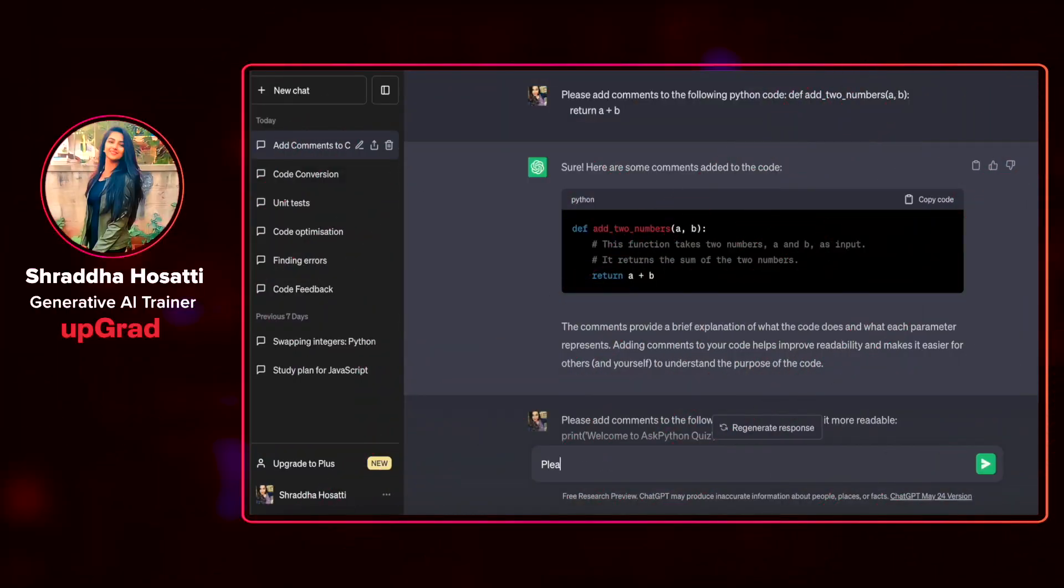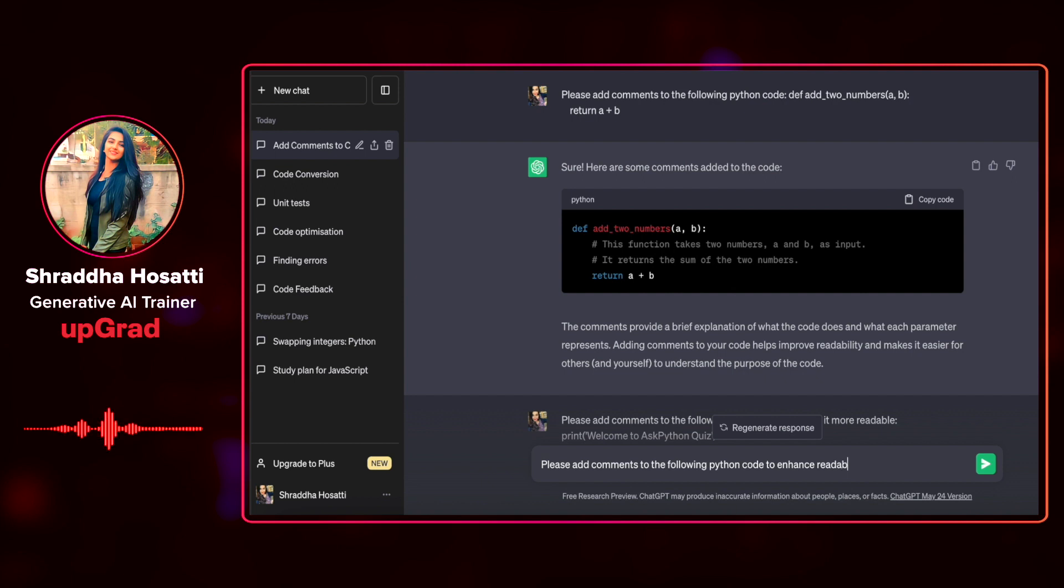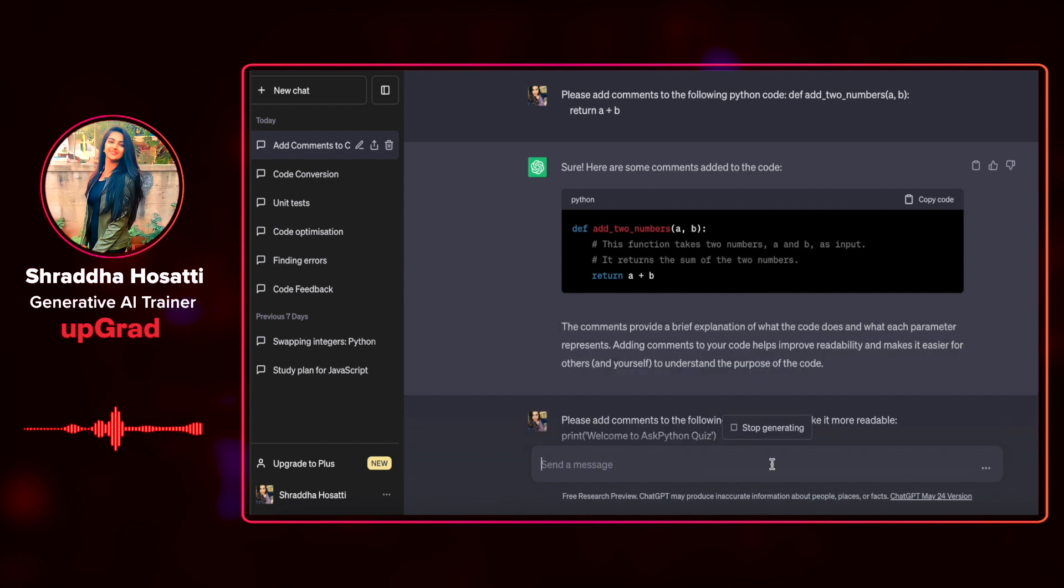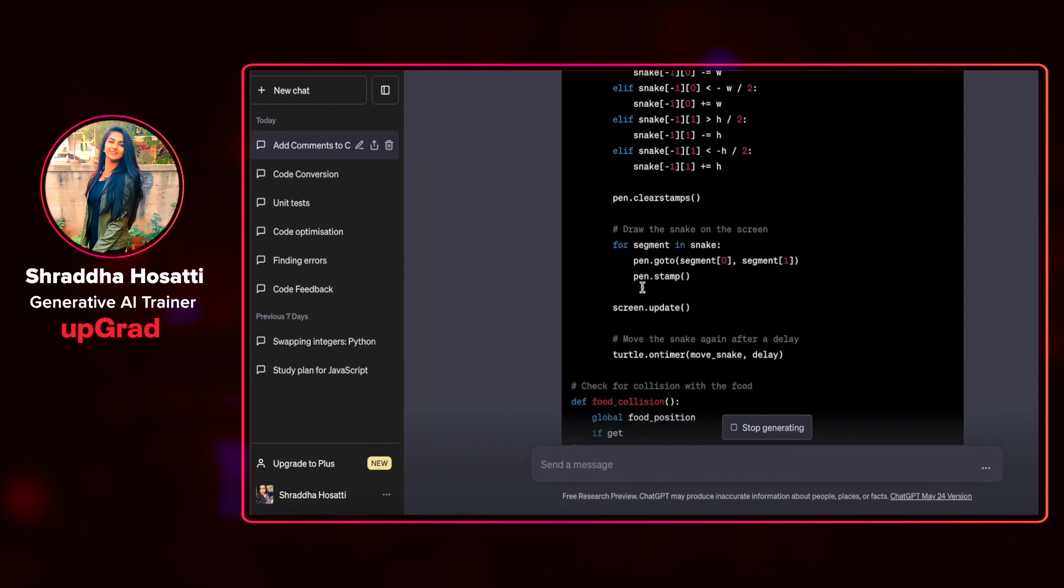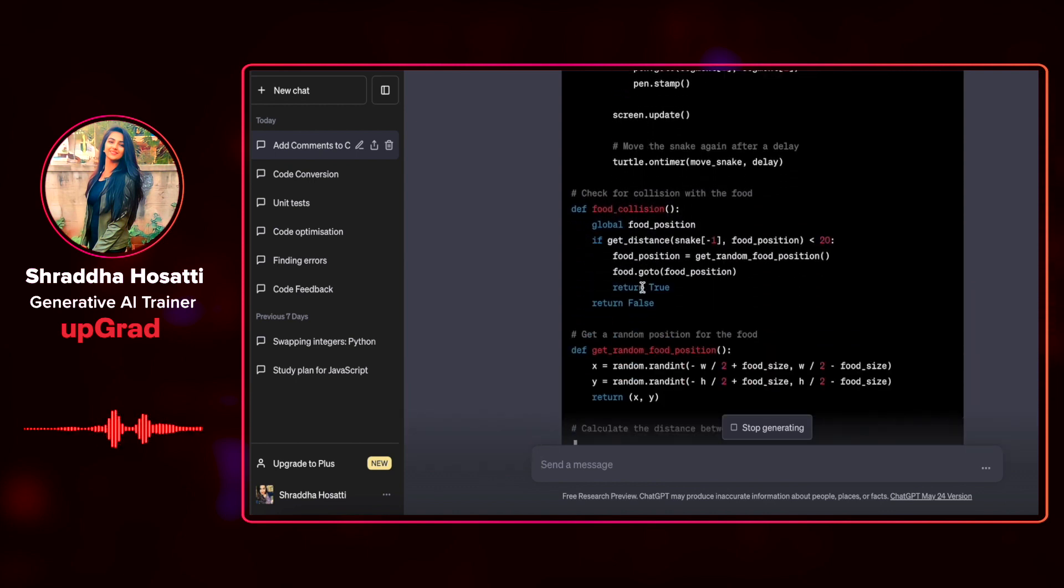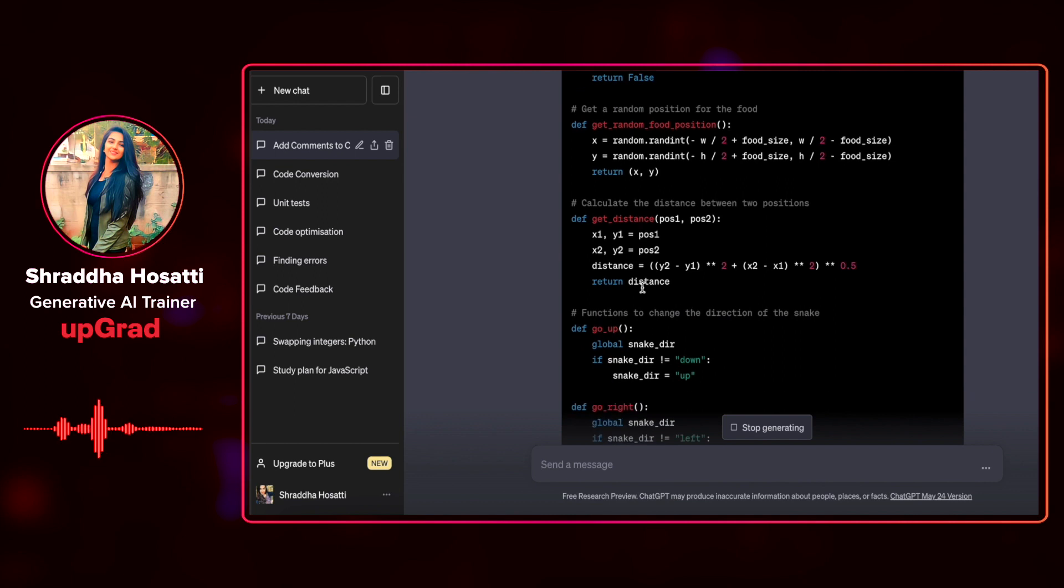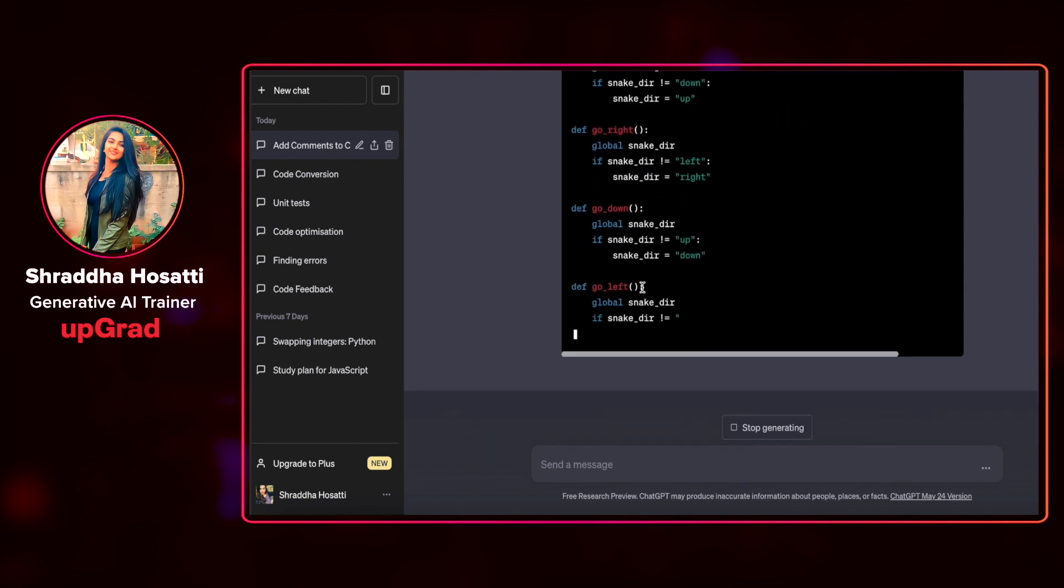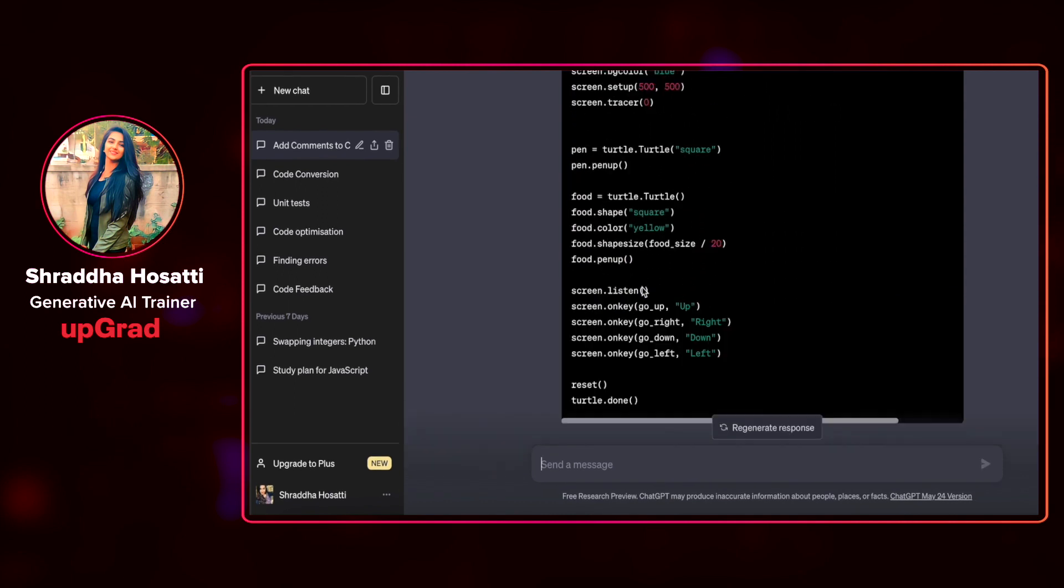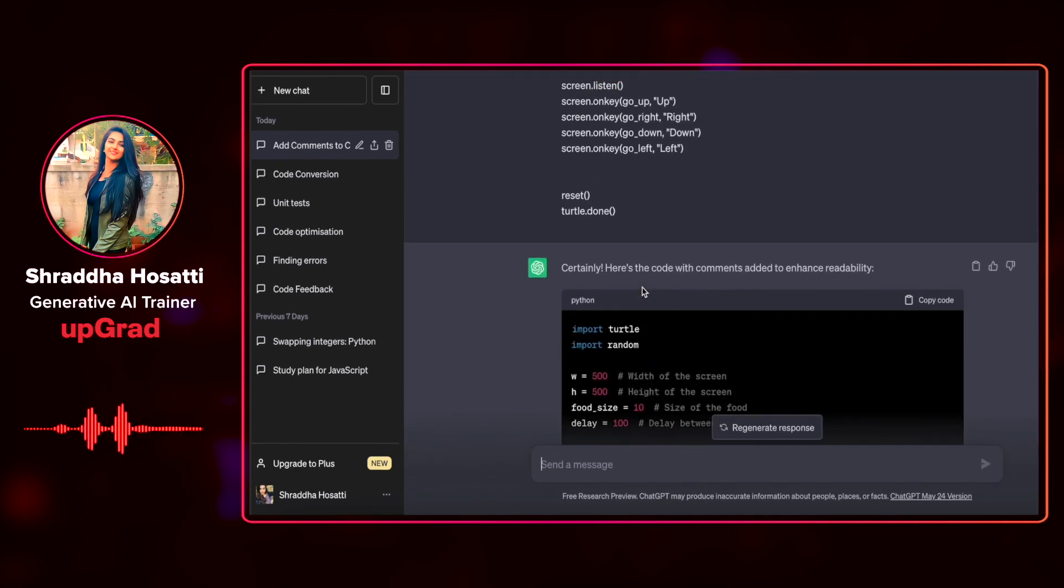I'm going to ask, please add comments to the following Python code to enhance readability. I have already copy-pasted my code. You can see how fast it gives me the comments along with the code. Let us see what all it has given me.